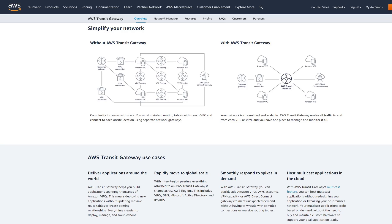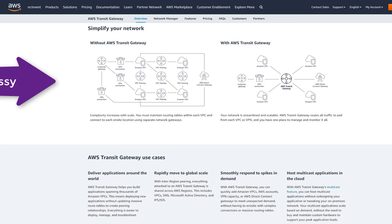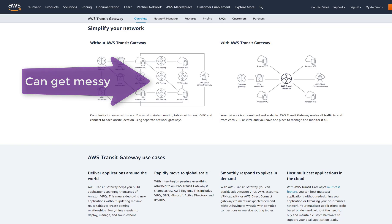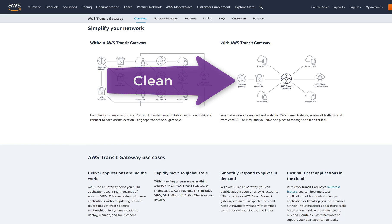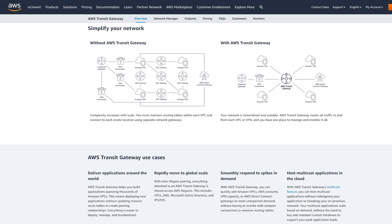In this video I will continue configuring our VPC Transit Gateway environment. This is part 4 of my AWS VPC series and part 2 of AWS VPC Transit Gateway. Please watch the first three if you are new to AWS. I'll provide the links in the description down below.